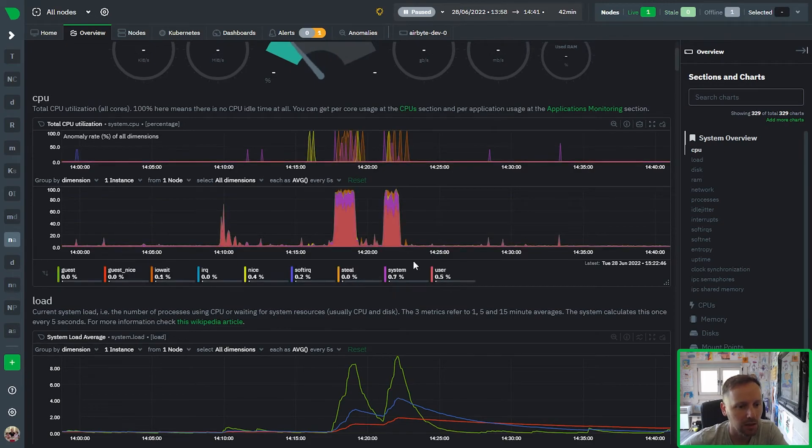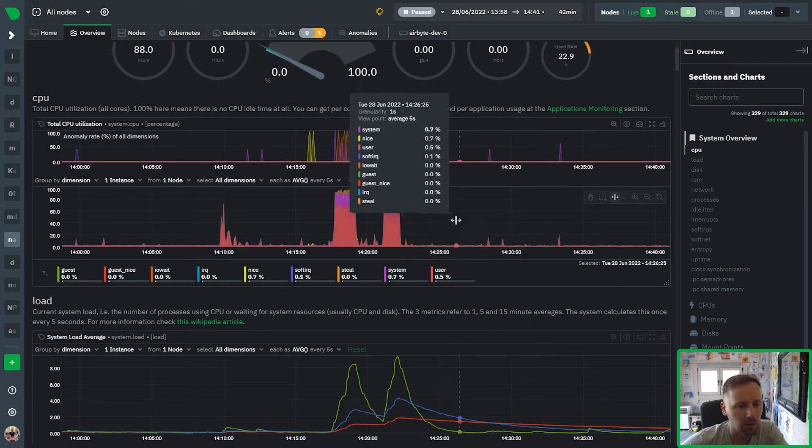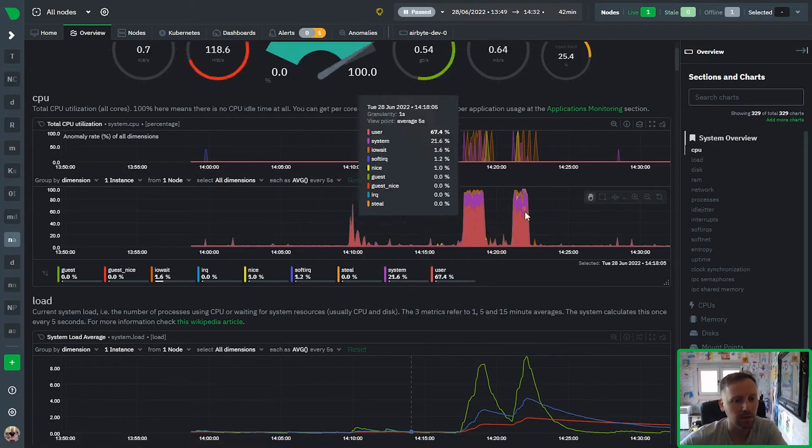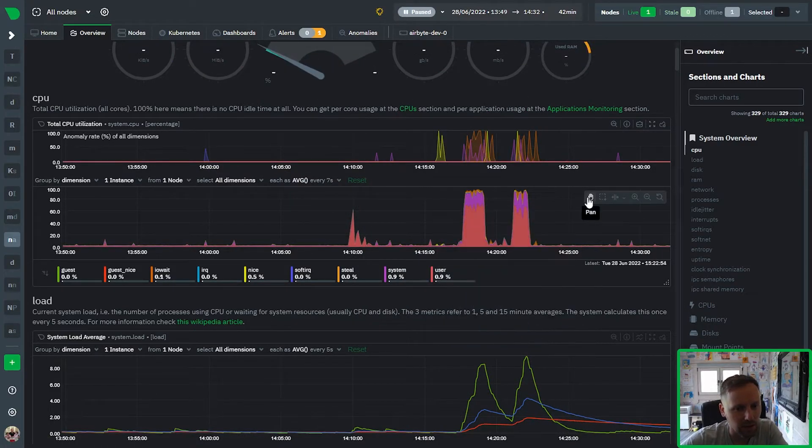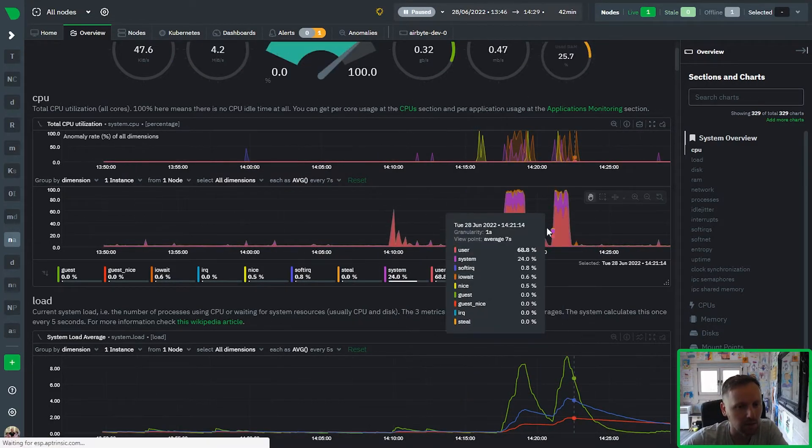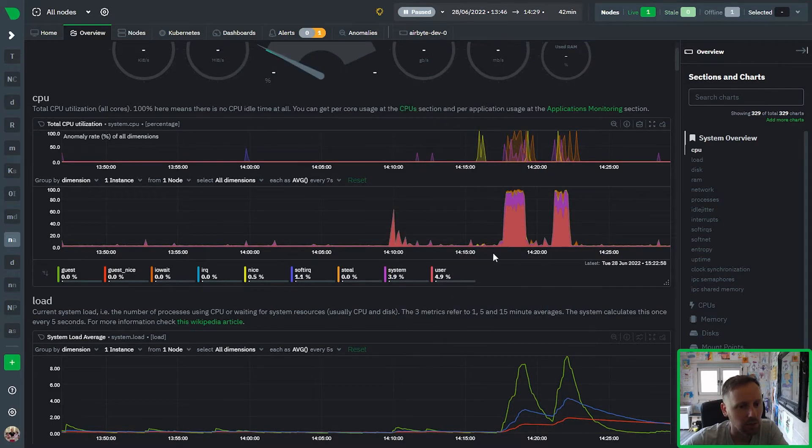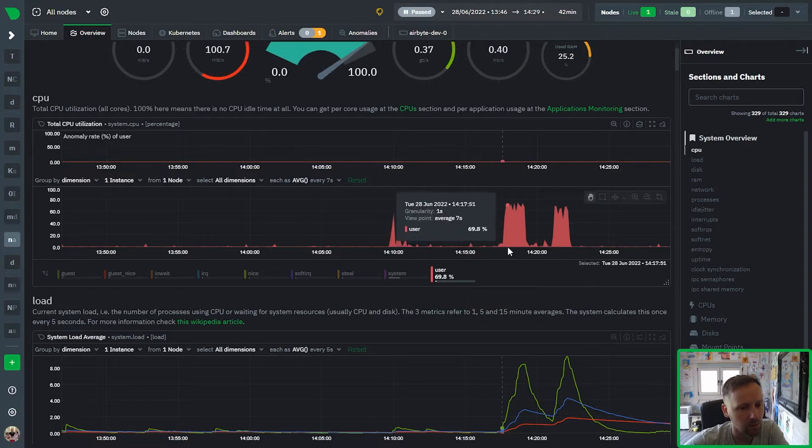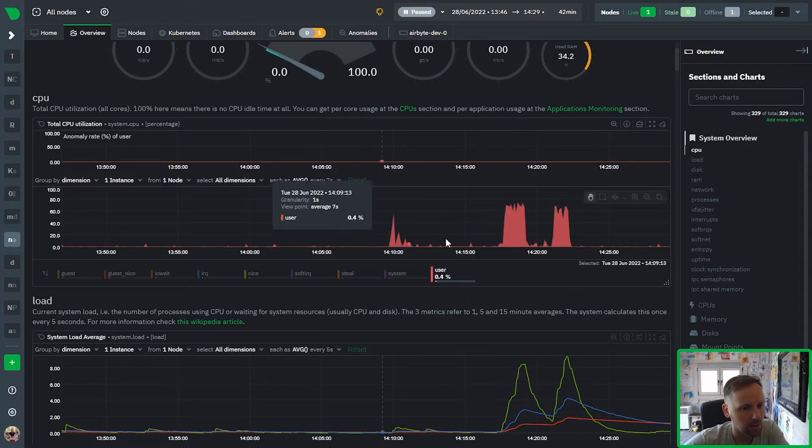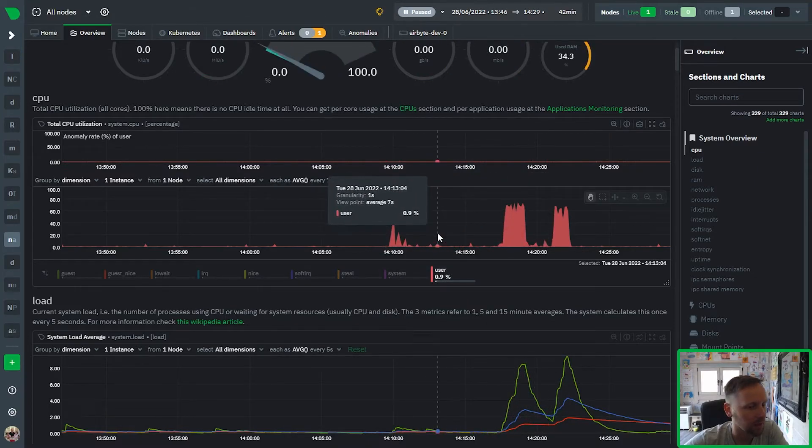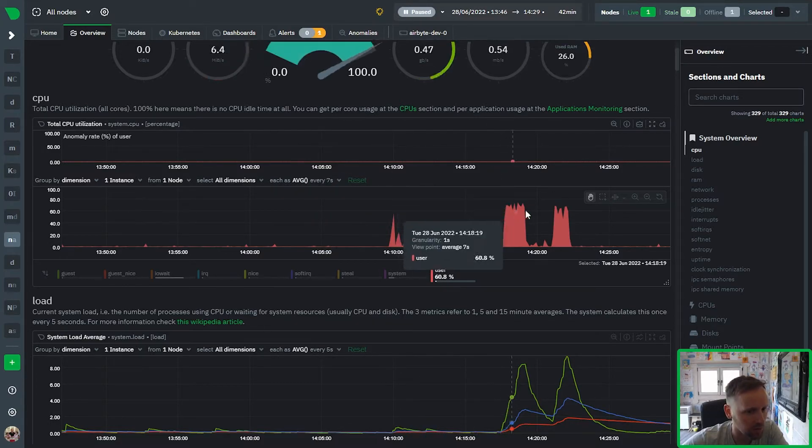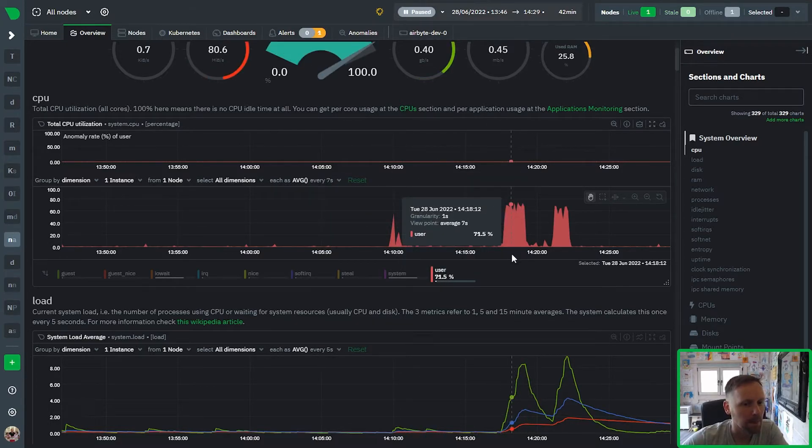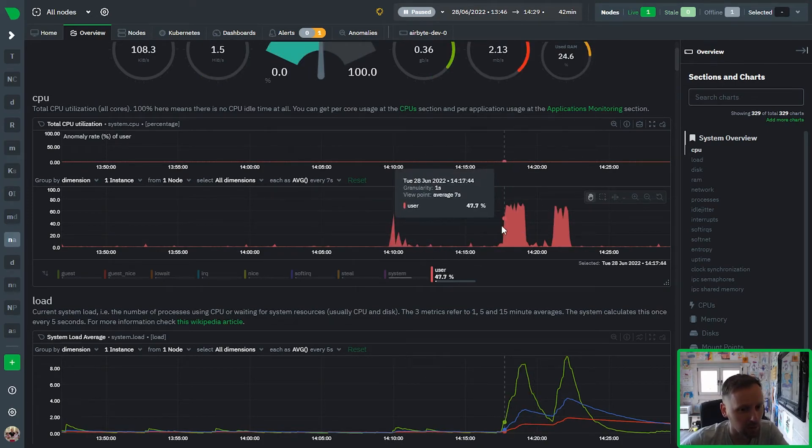But when you zoom out to a higher aggregation it starts becoming like an anomaly rate. So this is how you can quickly, looking at a chart, if you're curious if you see something like these spikes and you're wondering is this strange, is this an anomalous time period for this particular dimension.